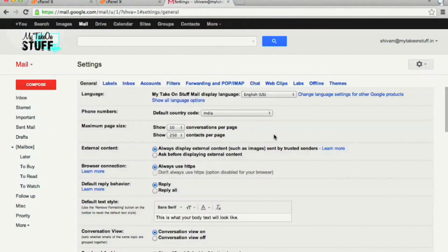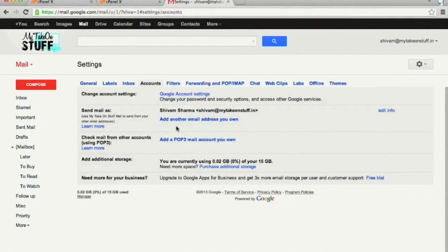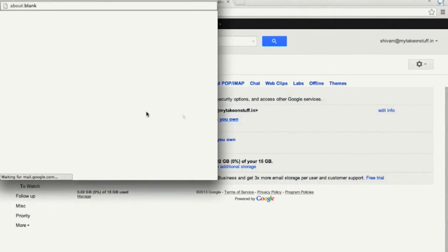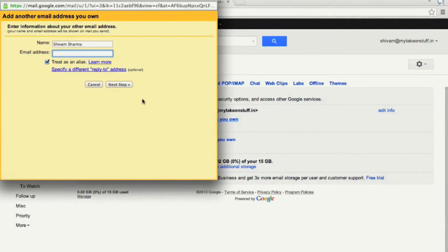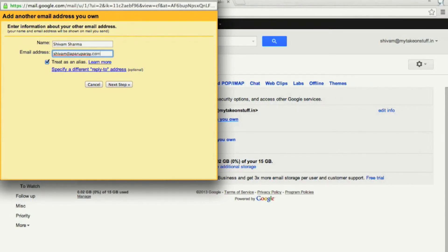Go to Settings, click on Accounts, followed by clicking on Add Another Email ID That You Own. It's a fairly simple process. Gmail will send a verification email to your domain's email ID.